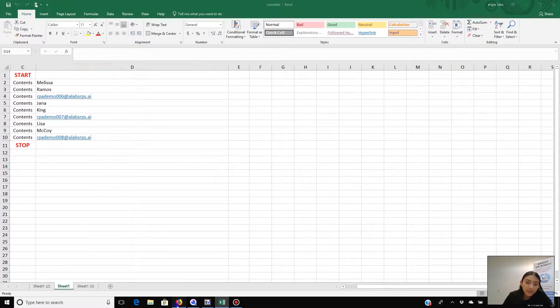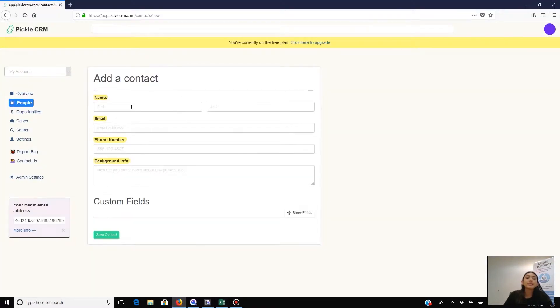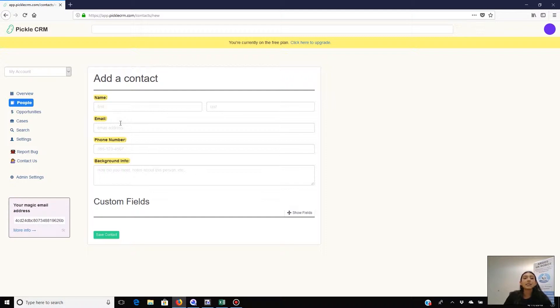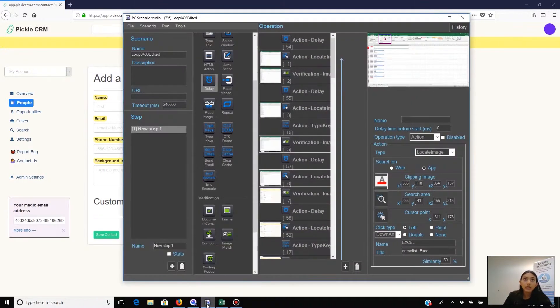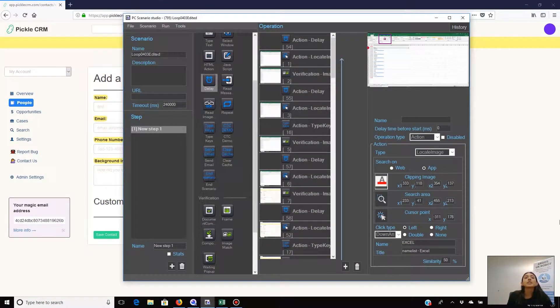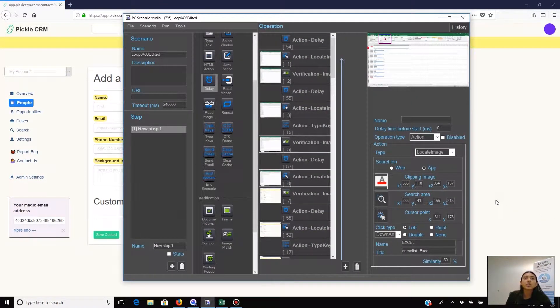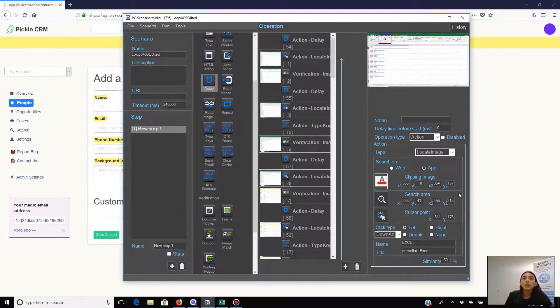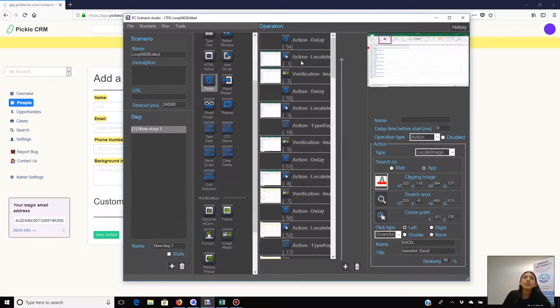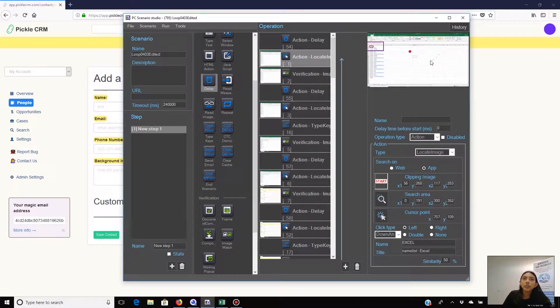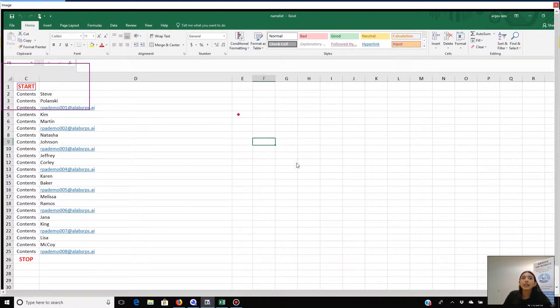More specifically, it will paste the first name here, the last name here, the email address here, and then save the records and repeat that until there are no more names left on the list. So here is the scenario that automates such a data entry task. I would like to explain this step by step. As you can see, the scenario starts with confirming both the Excel file and the CRM is open and ready.